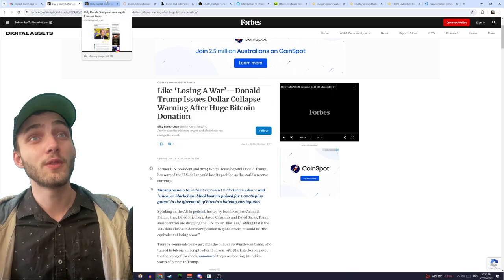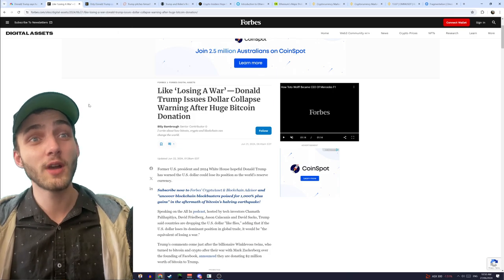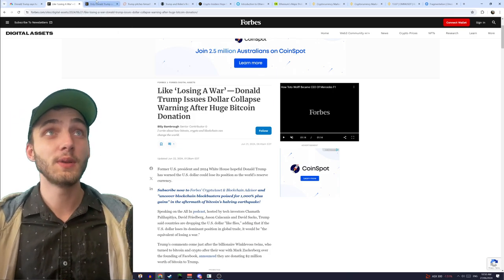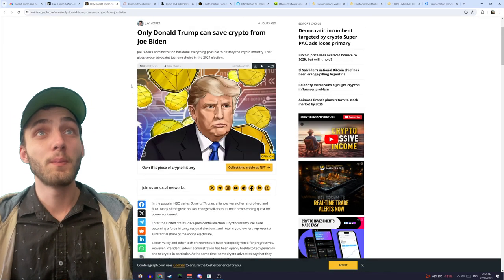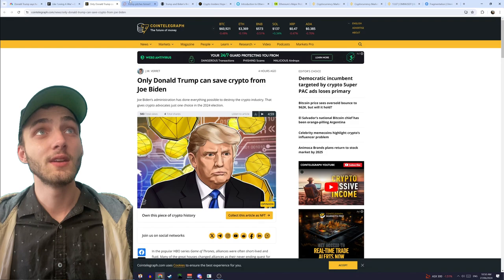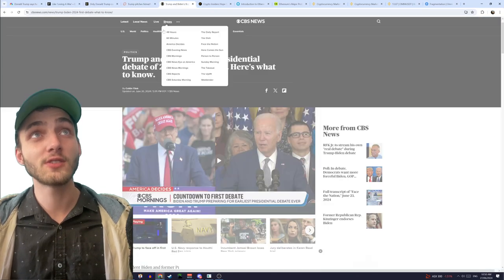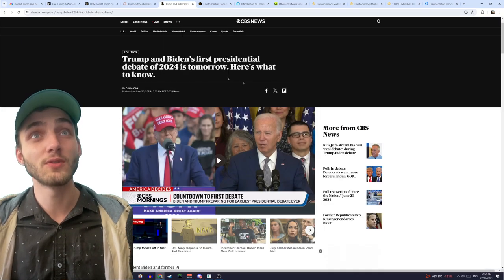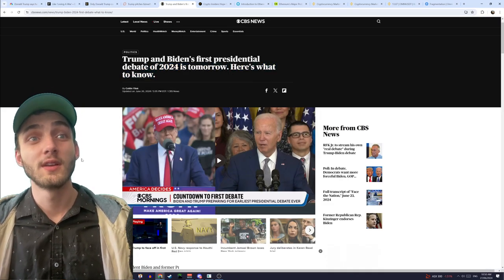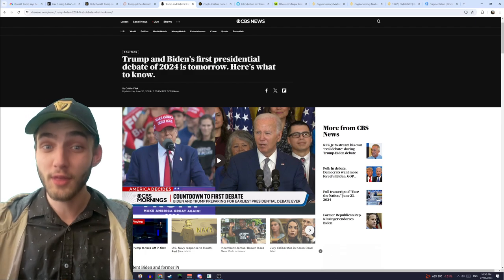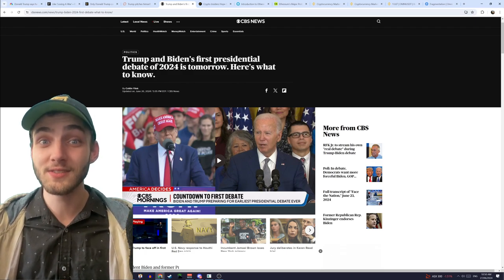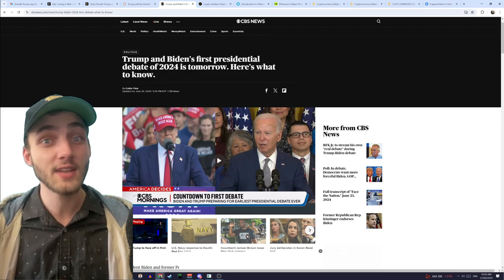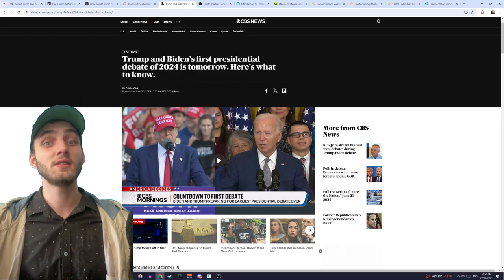Anyway, so the reason why I'm making this video now is because, basically, we have the first presidential debate coming up tomorrow, and with that, this is going to be Trump's chance, even if he doesn't get to be president.